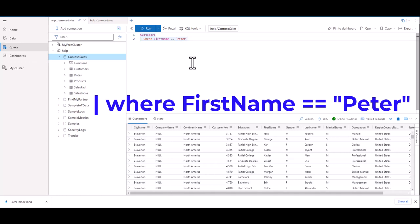One thing that's important with KQL is that nearly everything must have the proper capitalization. If the name of the field has a capital F and a capital N, we must type it that way in our query, or it will fail. Also, if the name we're searching for has a capital P, we must also type that in or it will fail.